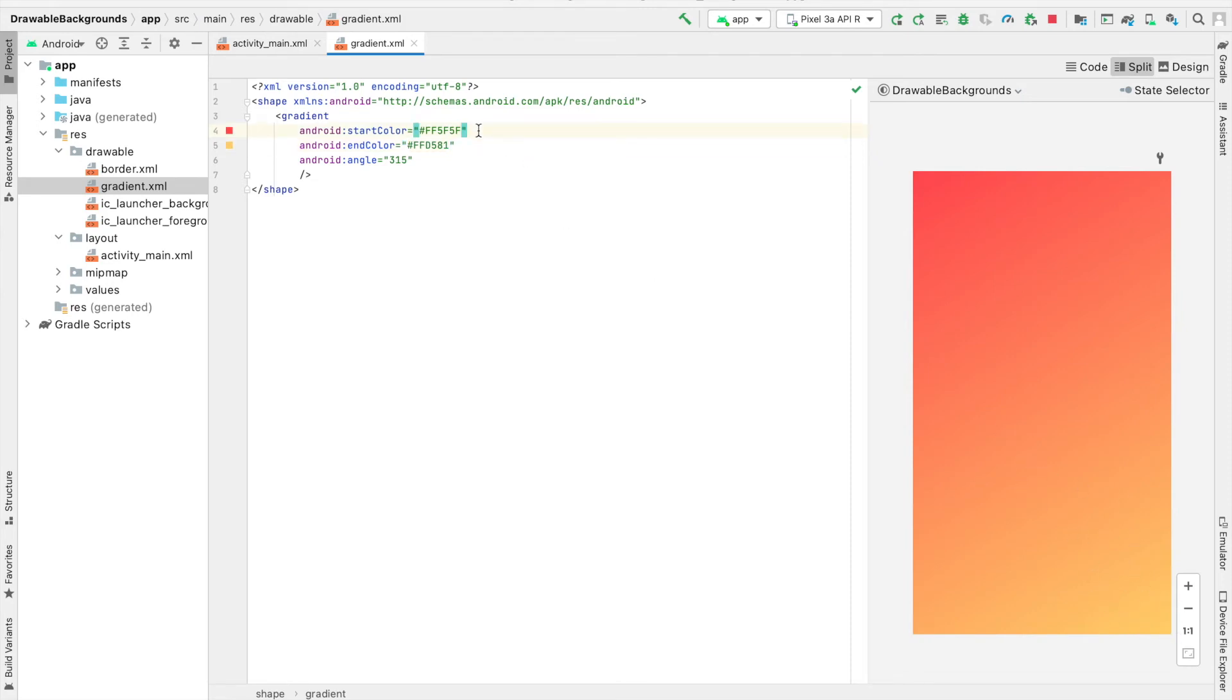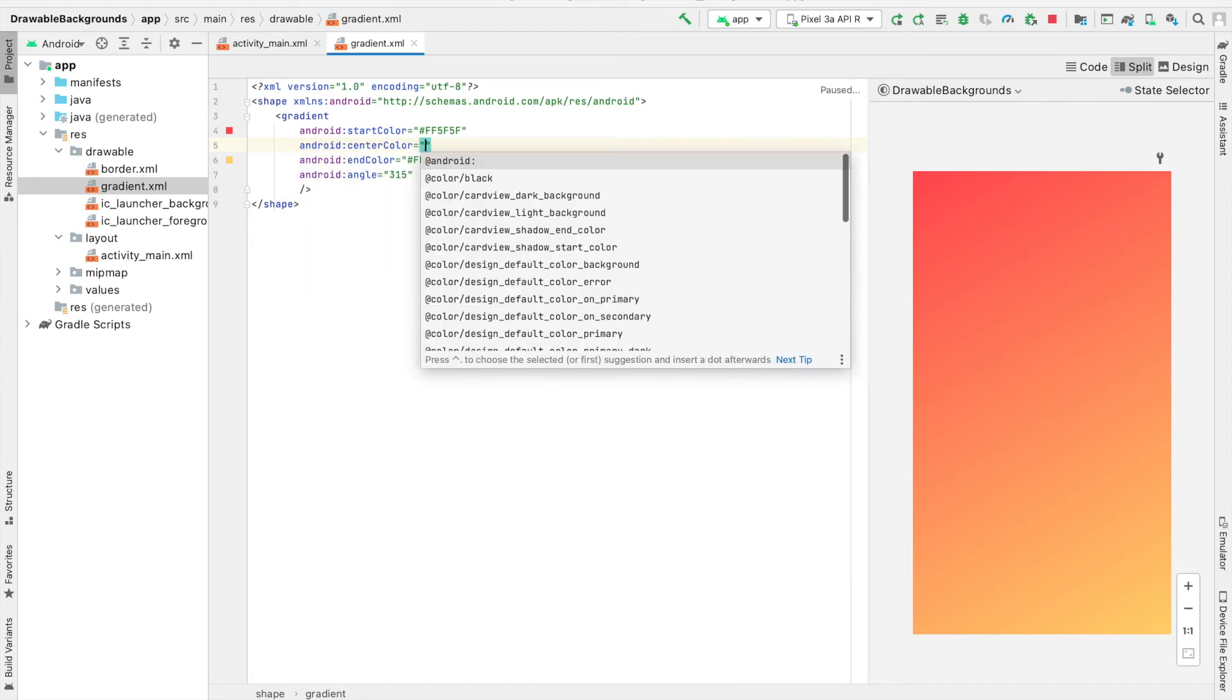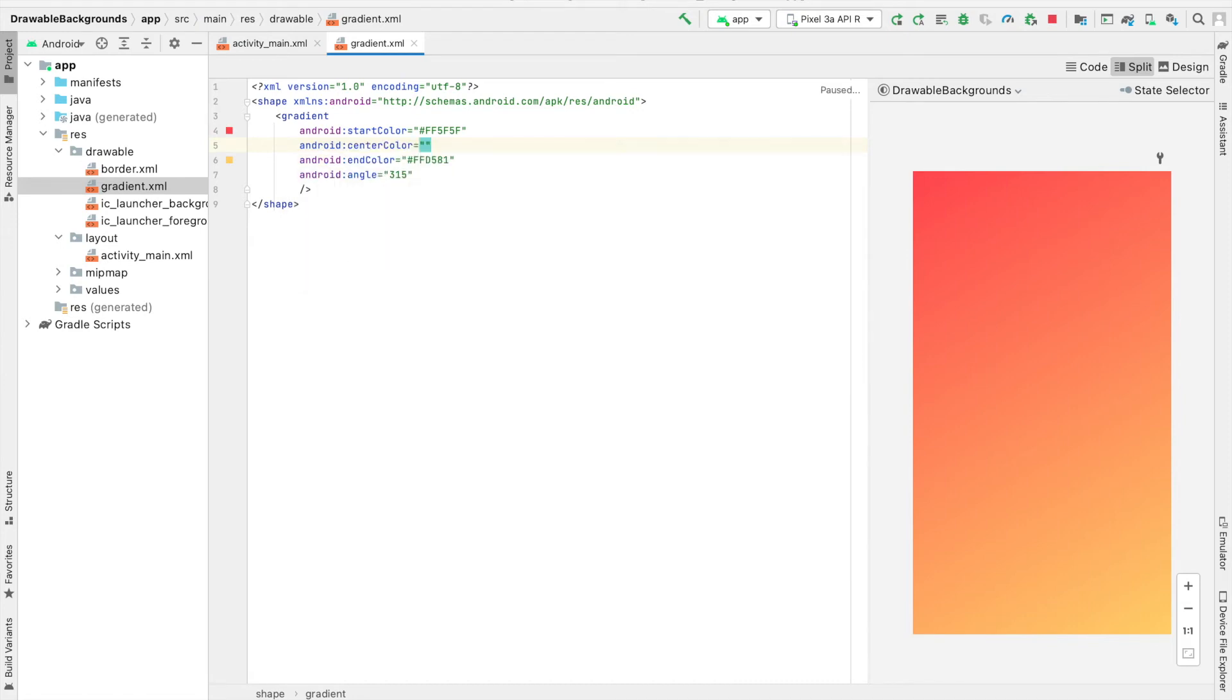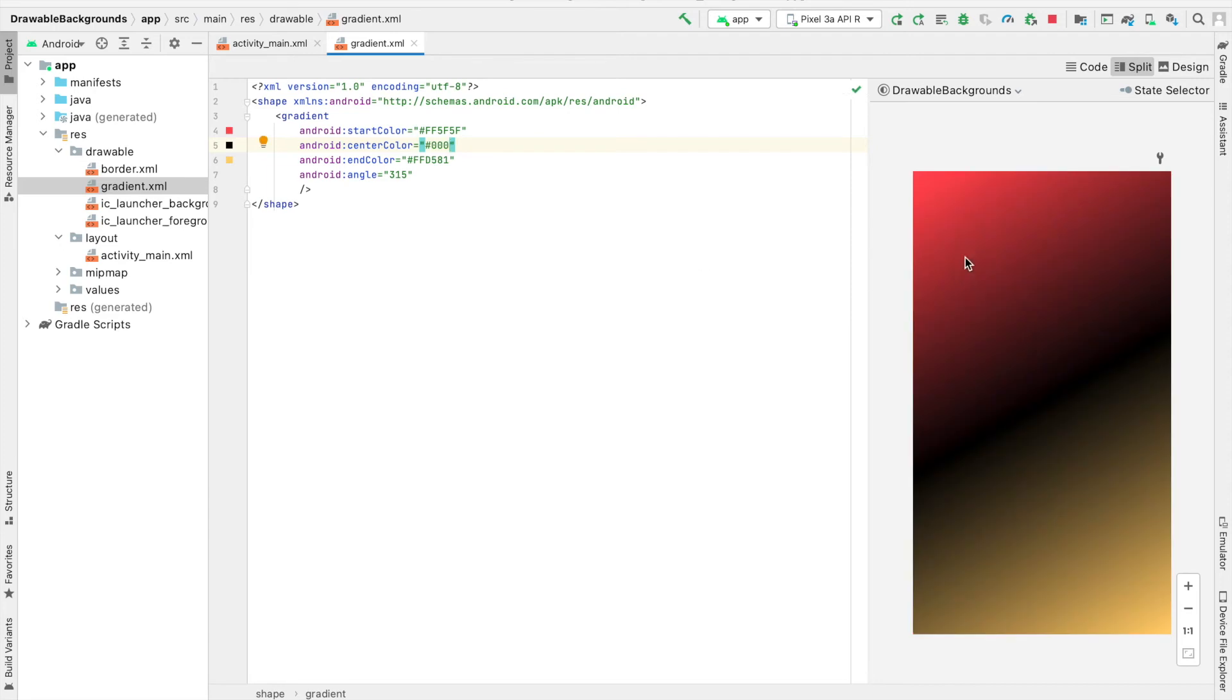There is one more attribute that we can specify for the color, and that's for the center color. So just as an extreme example, if I wanted the center to be black, you can see here transitions from red to black to gold.